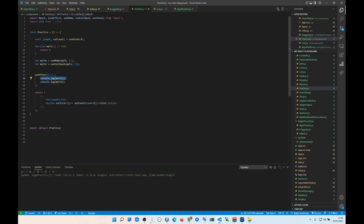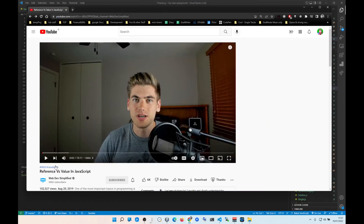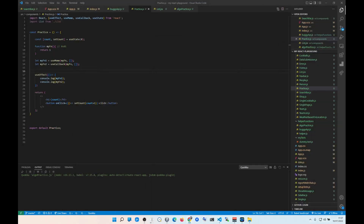So why do you need useCallback? useCallback is actually slower than useMemo because useMemo stores the value while useCallback recalculates the function every time. I strongly encourage you to watch the reference vs. value video first, then the useMemo video, then the useCallback video linked in the description — otherwise you won't understand the importance of these hooks at all. Hope this was useful, like and subscribe!